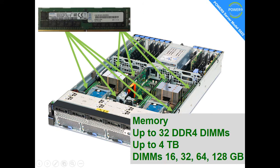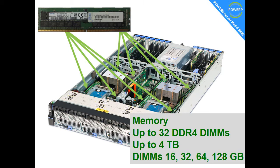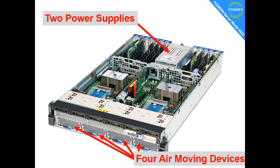On the memory side we have 32 DDR4 DIMMs. That gives us up to 4TB if you take the 128GB DIMMs. We have some smaller DIMMs available too.